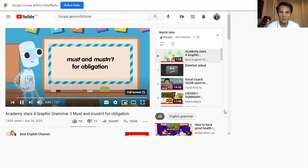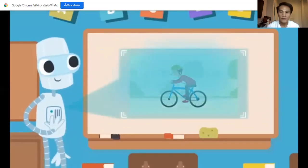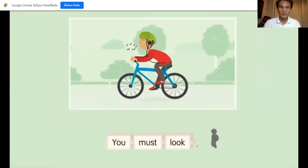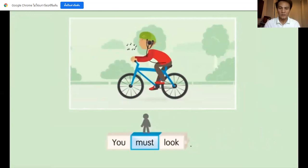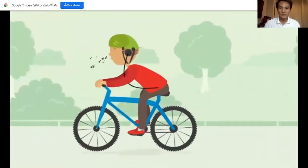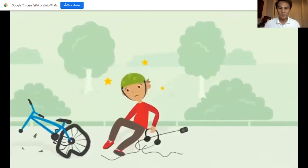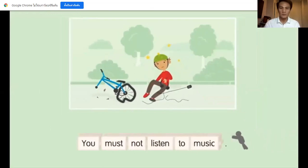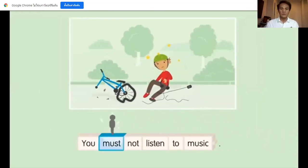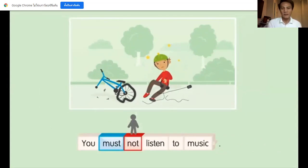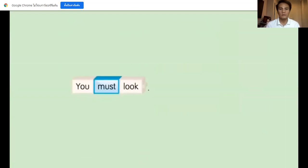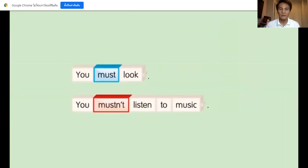Must and mustn't for obligation. You must look. You must not listen to music. You mustn't listen to music.